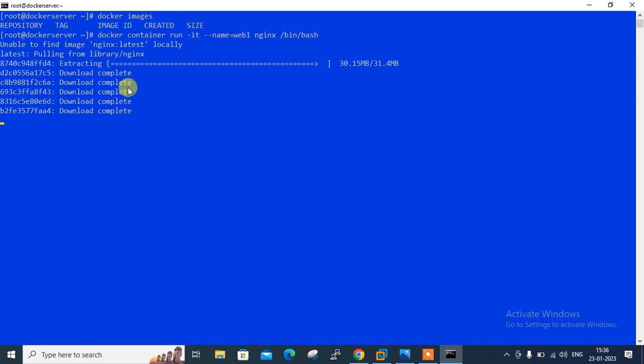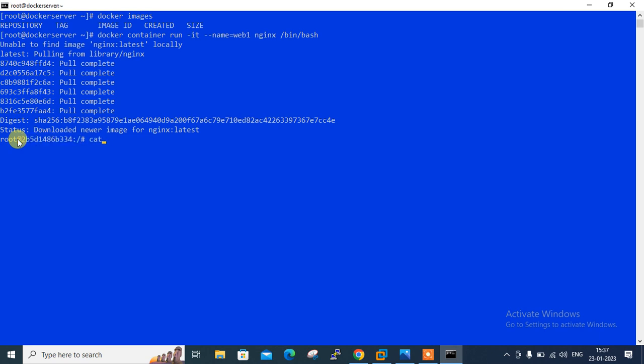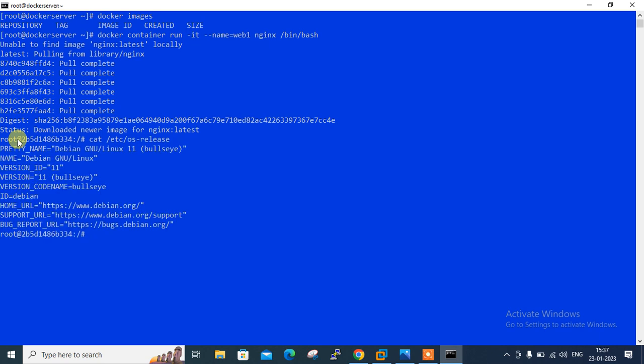So it takes some time and let it be downloaded first. It successfully completed. Now you can see I am in the container successfully. My container is successfully launched and currently I am in container. You can see the prompt showing my container ID. Let me check the OS release version. If I go with cat /etc/os-release file you can find out it's a Debian.